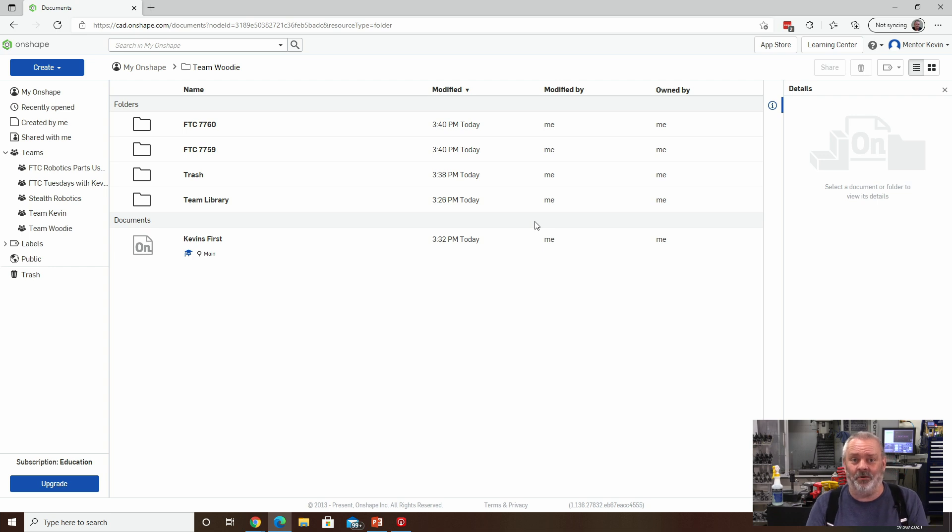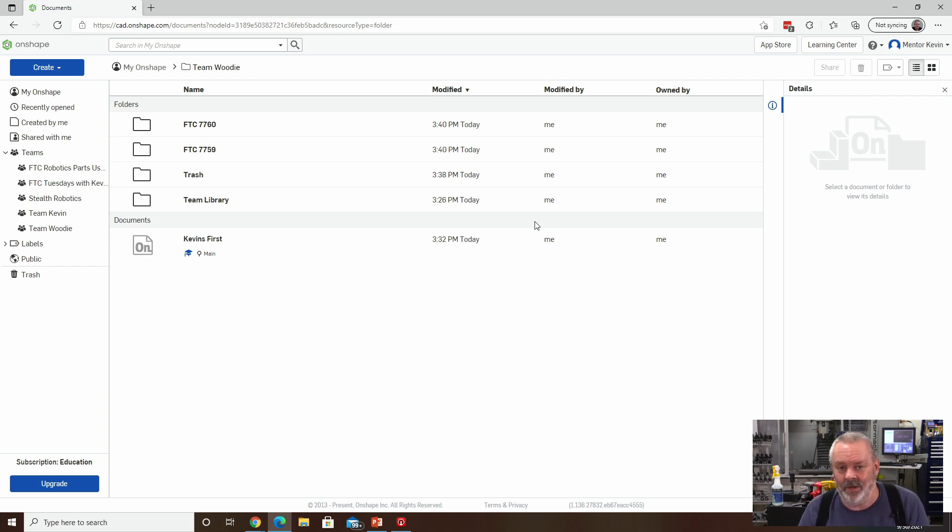Hopefully this was helpful for you. That's what, those are all the steps that I use to create a team. Hopefully that will work for you. Thank you.